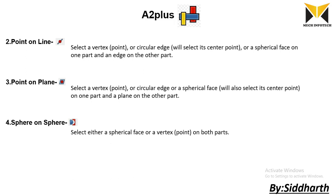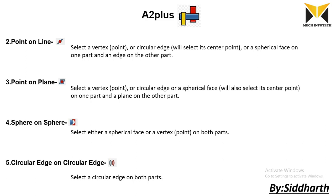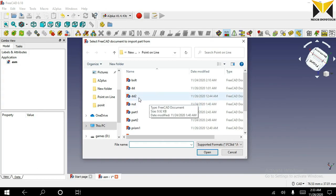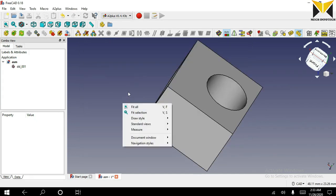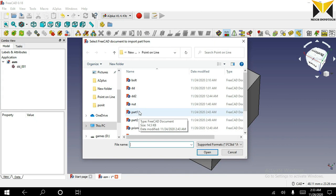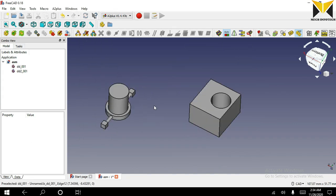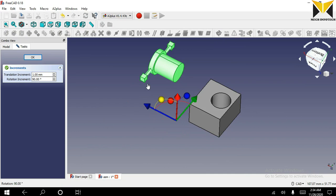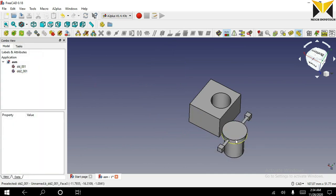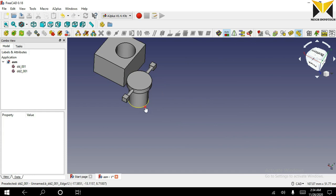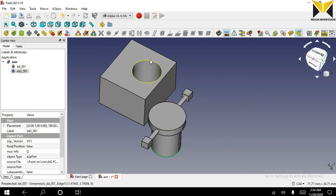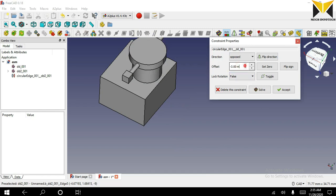Our fifth constraint is circular edge on circular edge. In this constraint we can select circular edges on both parts. Let's go to solve one example. I am going to open the first part, then the second part. Select this circular part and select the circle on the second part. Now select circular edge constraint. You can apply an offset.